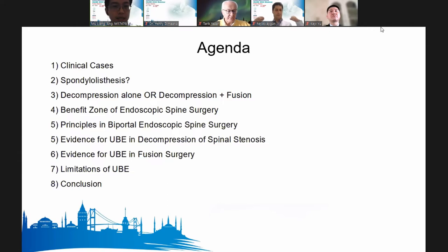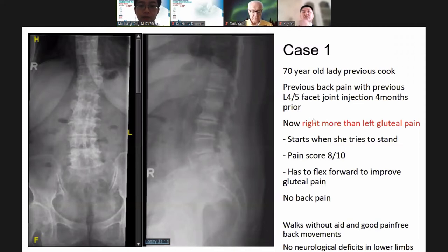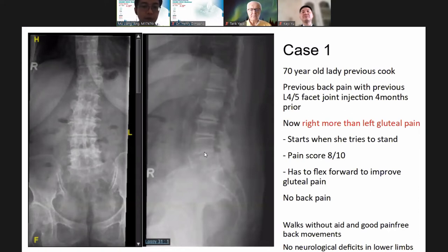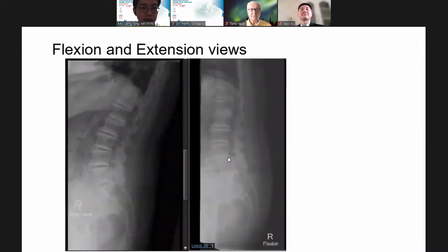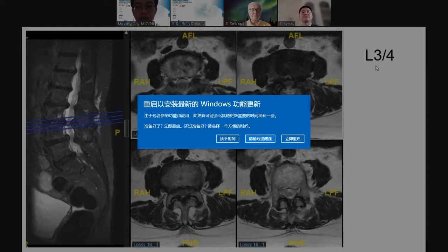This is my first case: a 70-year-old lady, previous cook, with a previous L4-5 facet injection for back pain. She presents with right-sided more than left gluteal pain — very severe, has to flex forward, very typical of spinal stenosis. No neurological deficits. She has grade 4-5 spondylolisthesis, unstable on dynamic flexion-extension views. MRI shows severe canal stenosis at L4-5 with facet fluid.